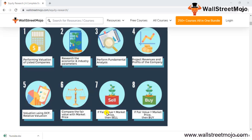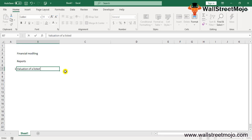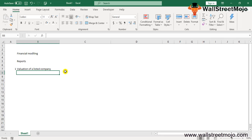Based on the valuation, you find whether it should be a sell or buy option. If the fair value is less than the market value, you should sell — why invest in something already overpriced? If the fair value is greater than the market price, that's a buy signal — for example, if fair value is 100 and market price is 50, there's a margin of 50 to gain.